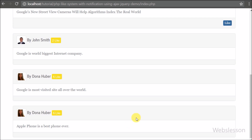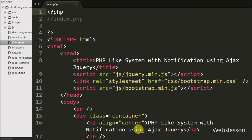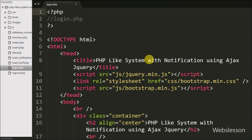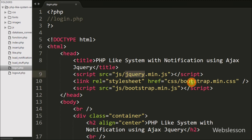We have moved to the PHP page. This is our index page — after login, the user will be redirected to this page, and without logging into the system, the user will not be able to access this page. On this page we have included the JavaScript libraries jQuery and Bootstrap.